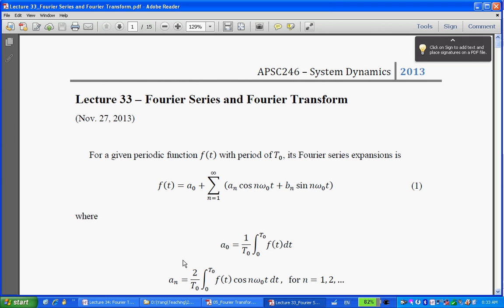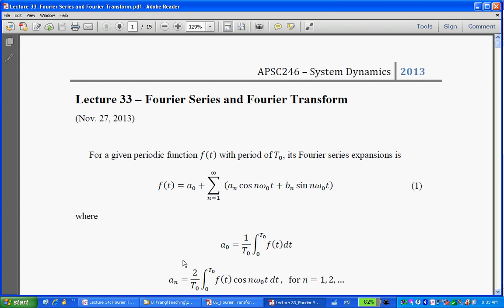Good morning. Let's start the last lecture of 246. Fourier transform is not going to be part of the final exam. But as I said, a lot of you who are going to civil, also those who are going to mechanical, you're probably not going to learn Fourier transform anymore. So we'll just touch upon the Fourier transform and see if you can remember anything in the future.